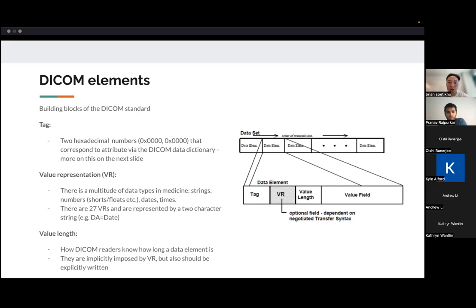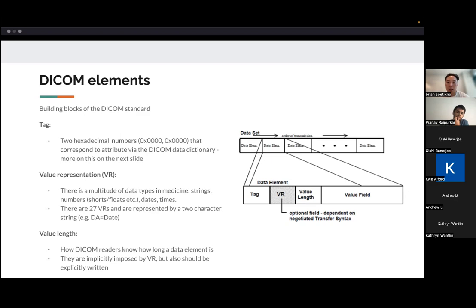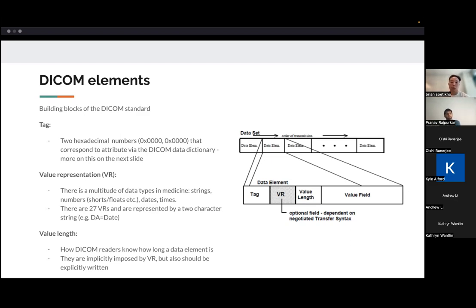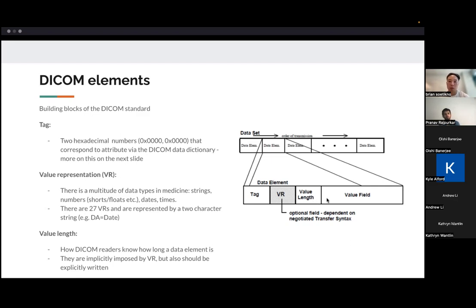And then there's a value length. So this tells the DICOM reader how long the data element is going to be because this is a sequential way of writing the data. So, you know, if you're trying to read the data, you would need to know how long to read the next value for. And that comes after the value representation.